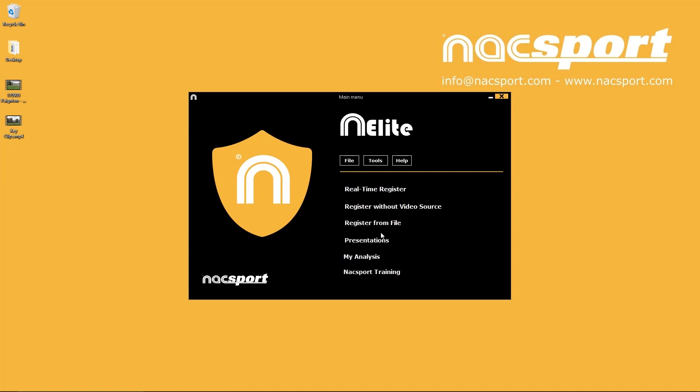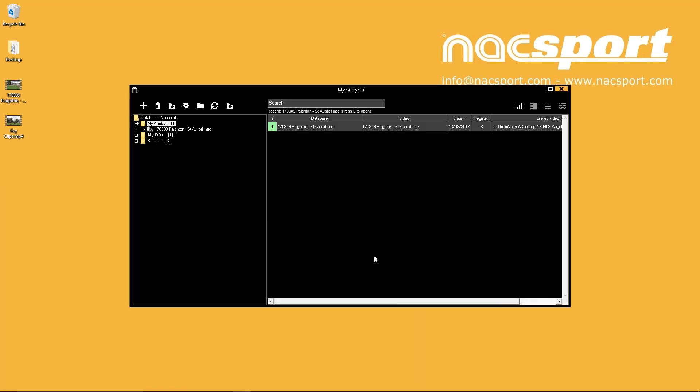To go back to your analyzed events select my analysis from the main menu. Here you can see your databases and use the folder trees and search bar to quickly go to different analyzed events.